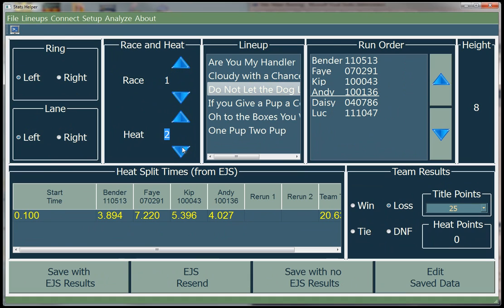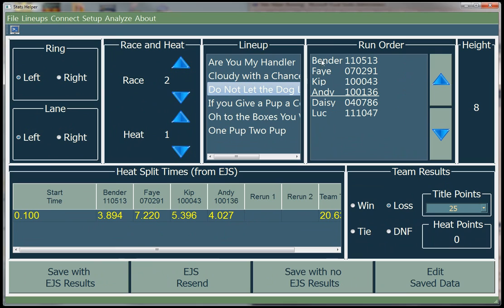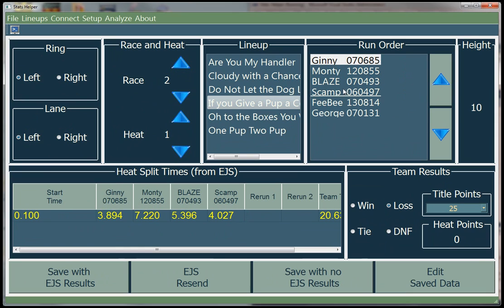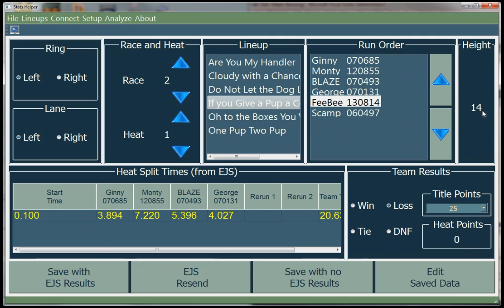The heat will go up to five only. When you change a race number, it automatically sets the heat back to one. You pick your lineup — the dogs for that lineup show up in the run order column and also as headers for the split time columns along with their CRNs. You can change the run order by selecting a dog and moving it up or down. Notice that the jump height is automatically determined by the lowest jump height dog in the top four dogs.